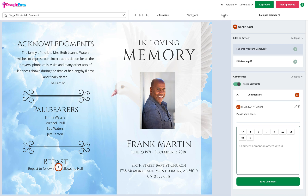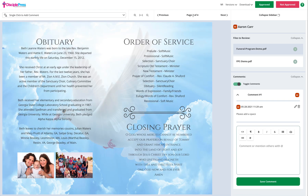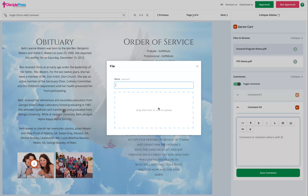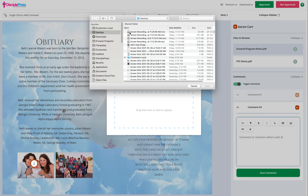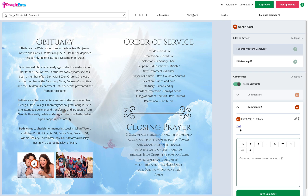If we want to swap out a photo, we will click the photo that needs to be replaced and then click the file uploader icon. Here we can title it and click to select our replacement photo. Then we will save the comment.